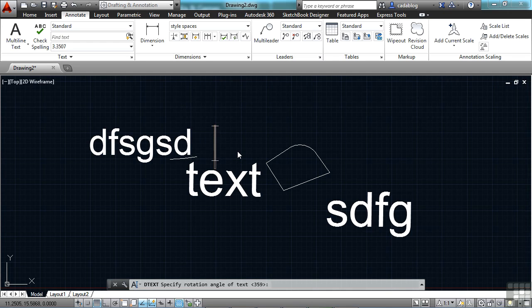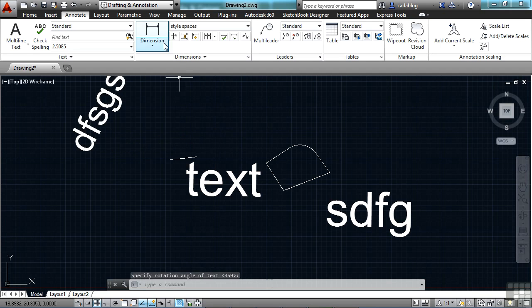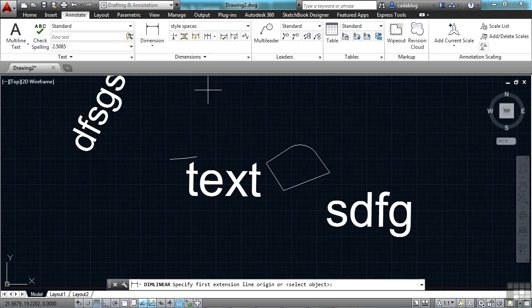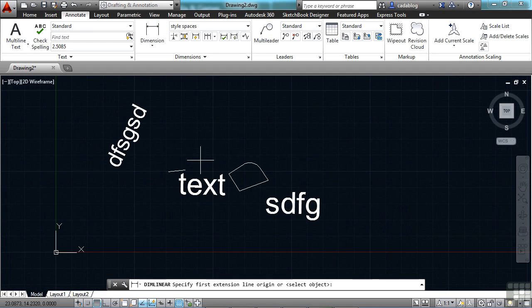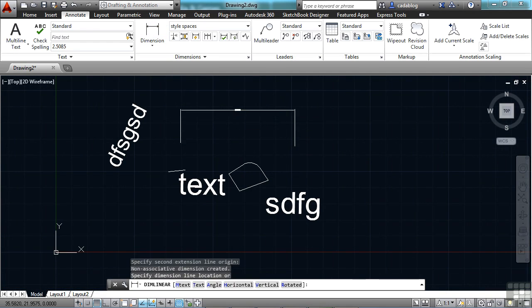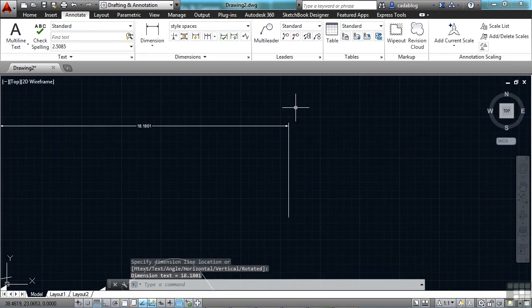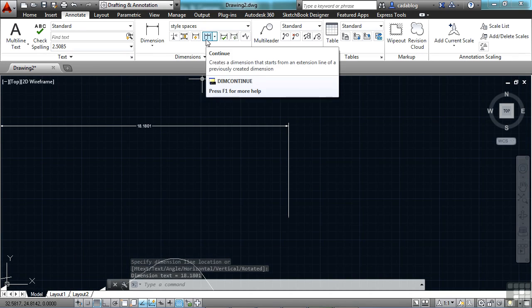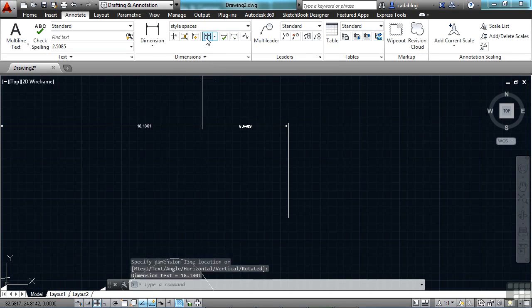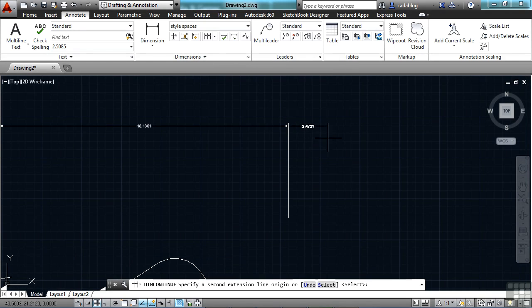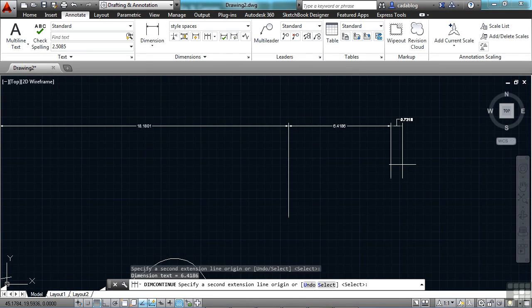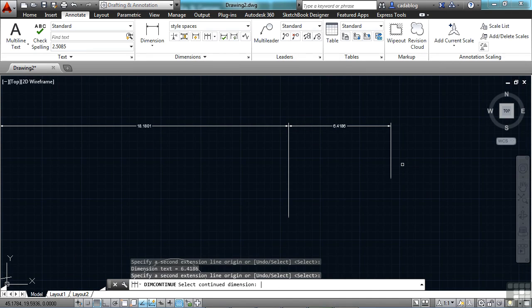Another nice little thing is the dim continue mode system variable. That means when you're dimensioning something and you want to continue that dimension. So let's say here I have a dimension. And I'm going to click here. If I want to continue, I can come up here to my continue, and it comes here by default and sets up my dimensions.